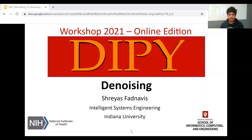Hi, everyone. Welcome to the DiPy Workshop 2021. My name is Shesh Fadnavis, and today I will be covering the topic of denoising.